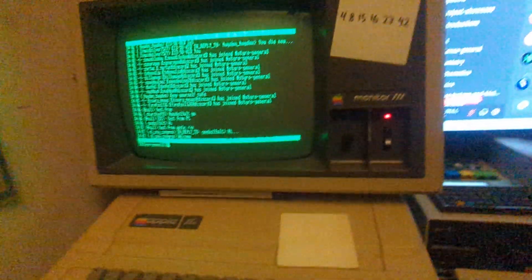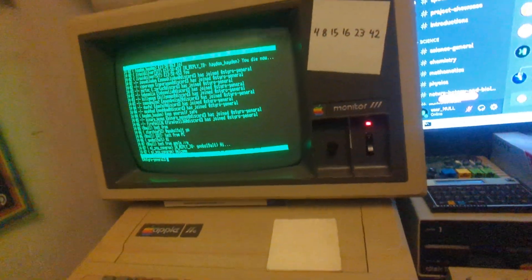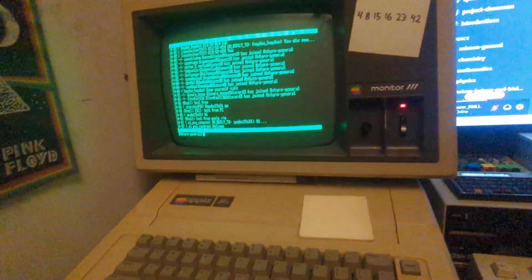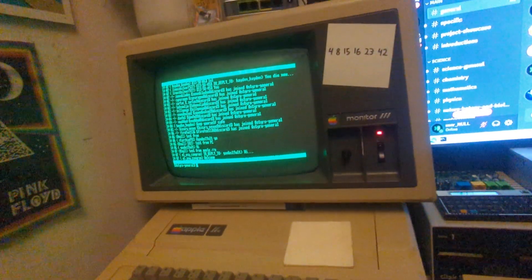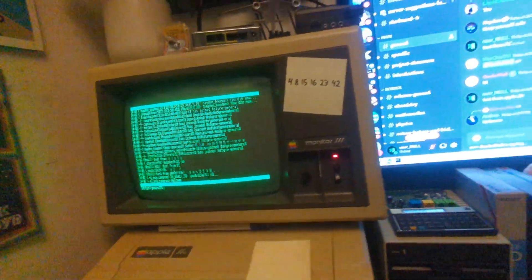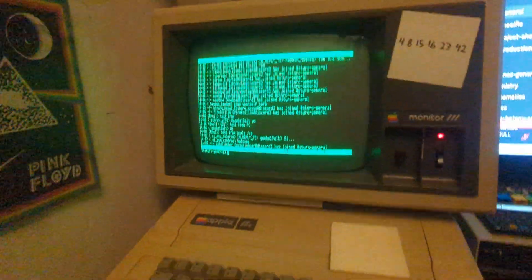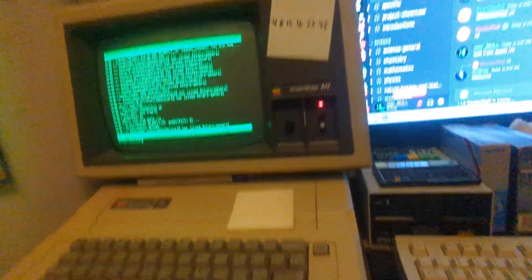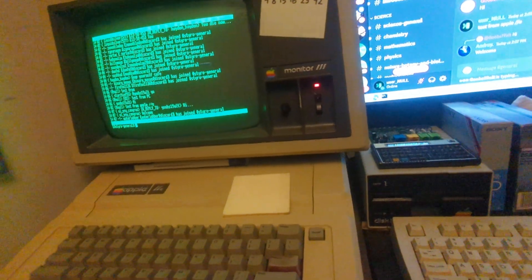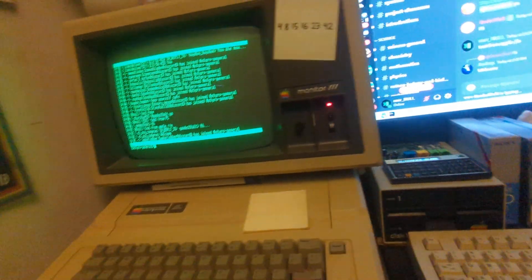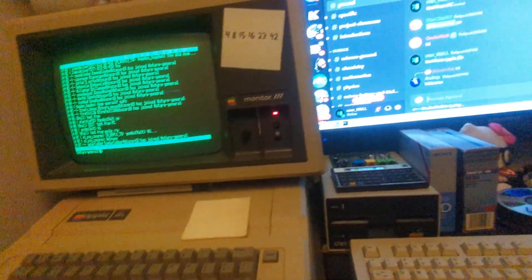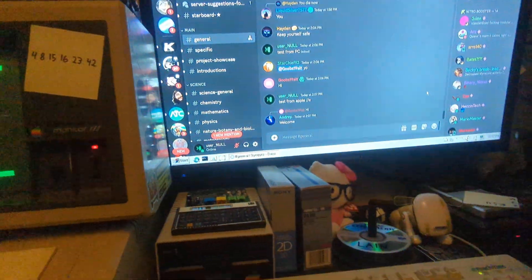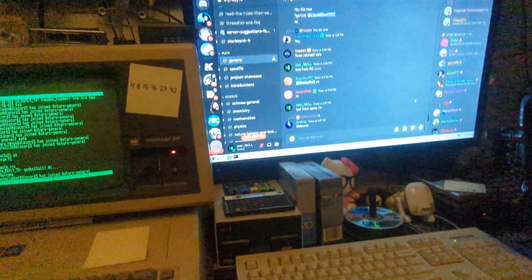You obviously can't join voice calls on this Apple — that would be really funny. Maybe I'll figure out some kind of rudimentary audio streaming system. I don't know, it'd be funny.